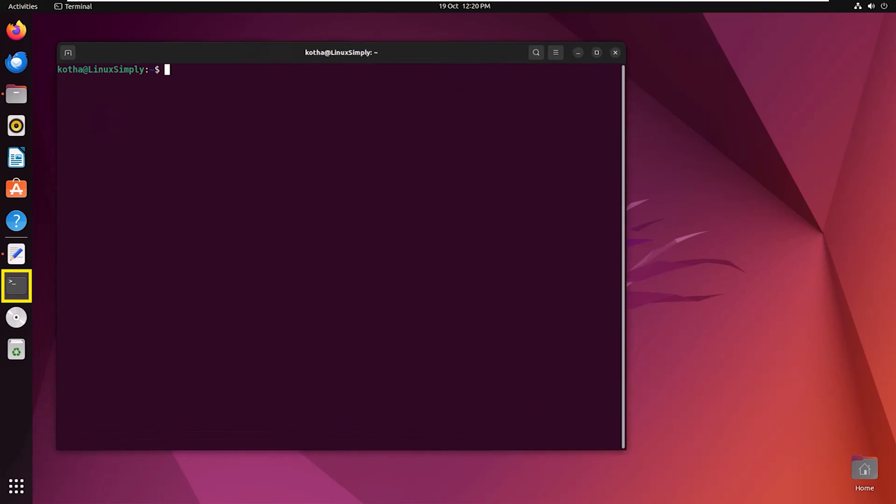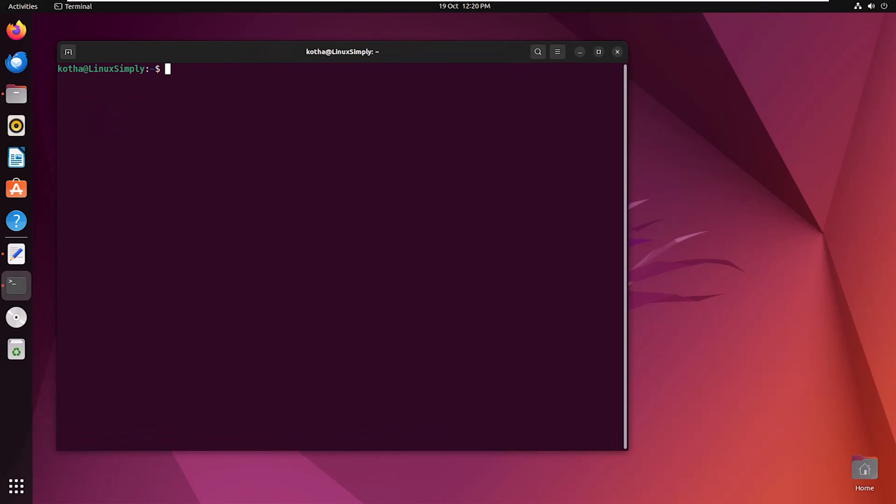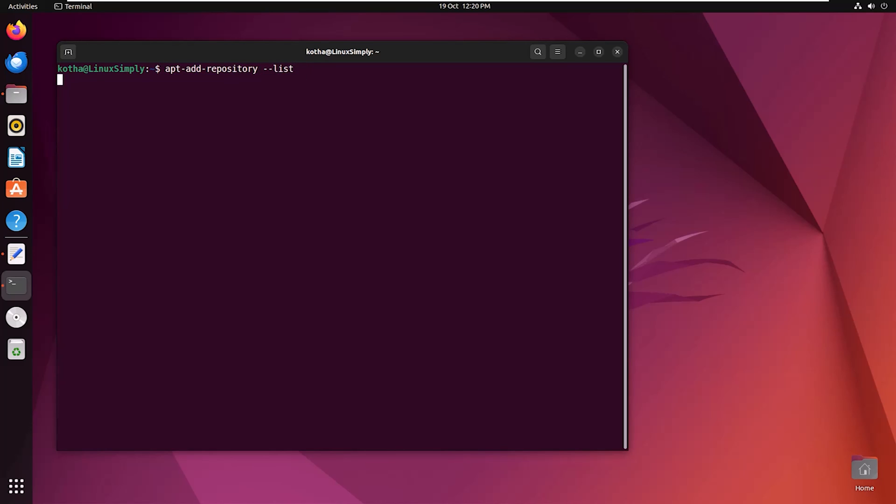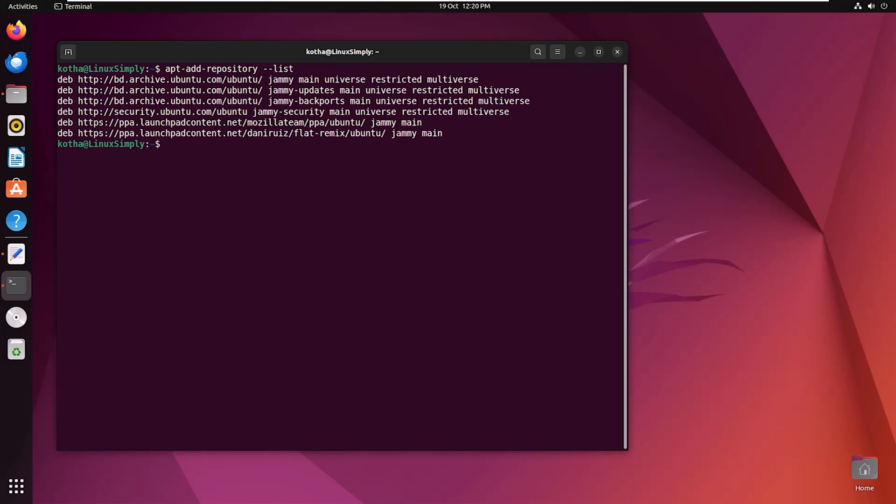Open the terminal again and to check the repository list, enter the command apt-add-repository --list. From here, I want to remove the Mozilla team repository. For that, enter the command sudo apt-add-repository --remove and the repository link.